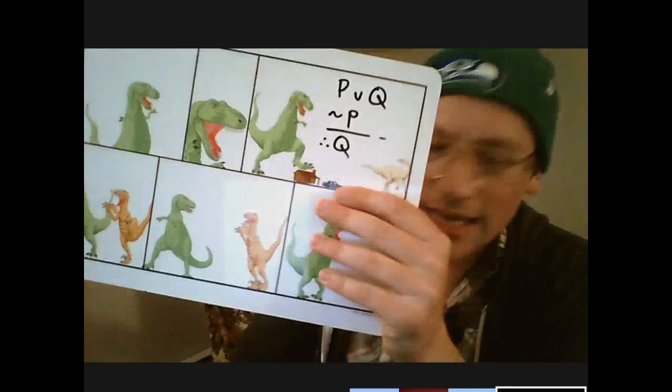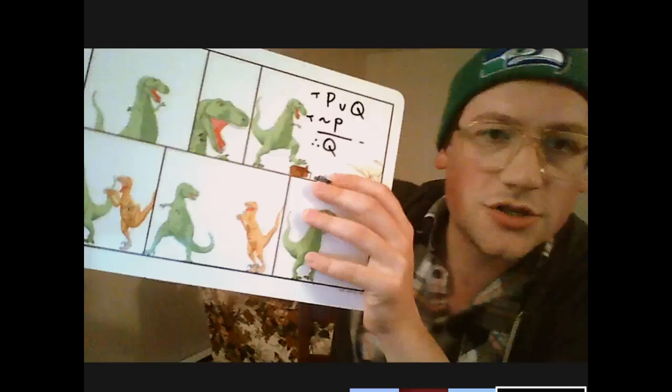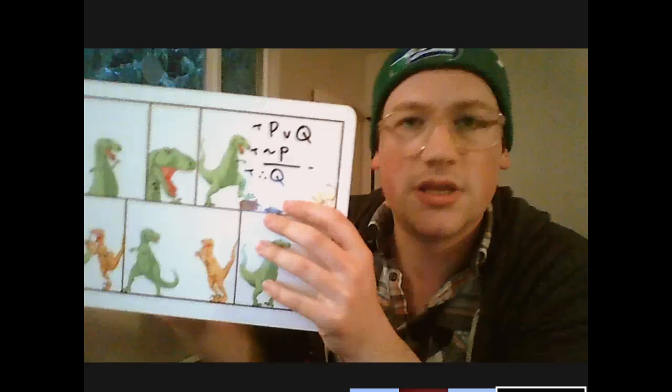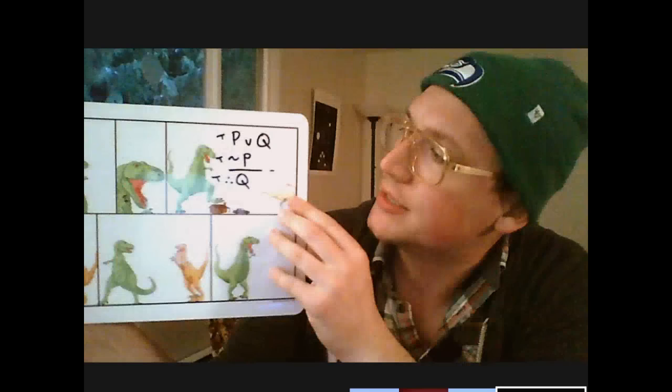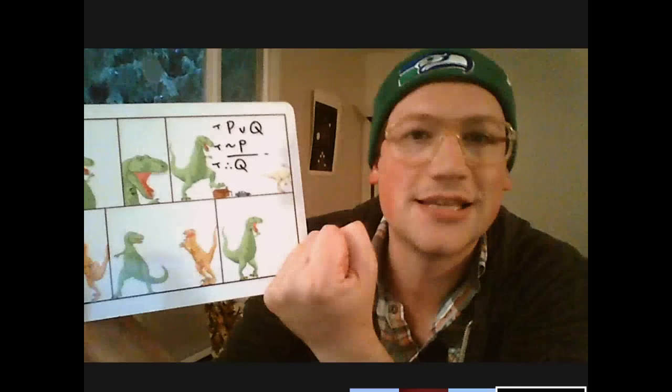This is a deductive inference. As long as these two premises are actually true, the conclusion must be true — that's what we mean when we say an argument is valid. If the premises are true, it's impossible for the conclusion to be false. It must be true, absolutely guaranteed, necessarily true. There's no way to imagine a scenario where the conclusion is false and the premises are true.